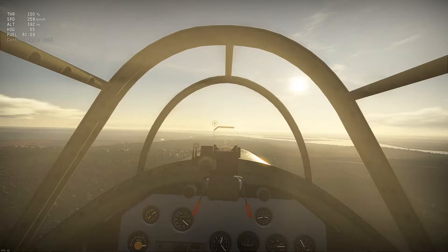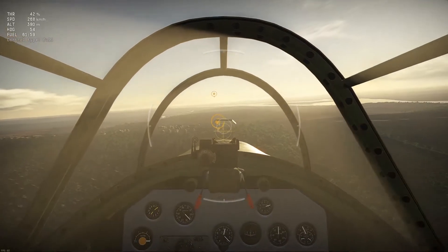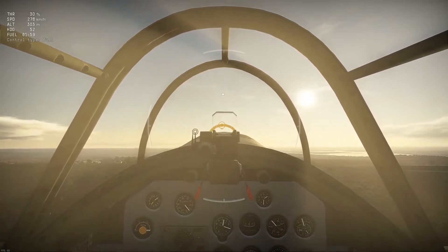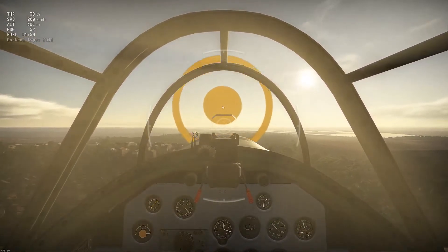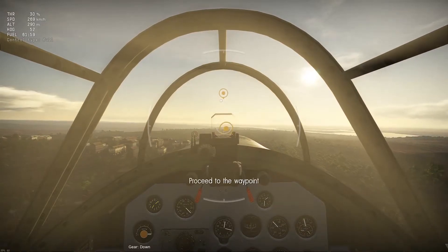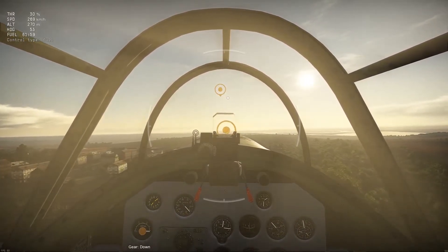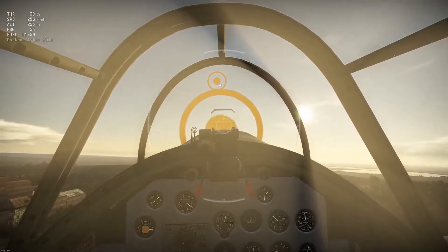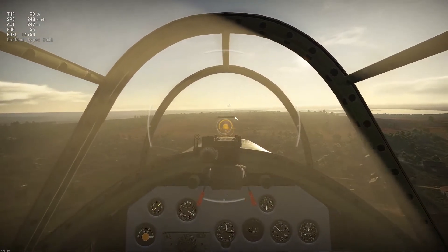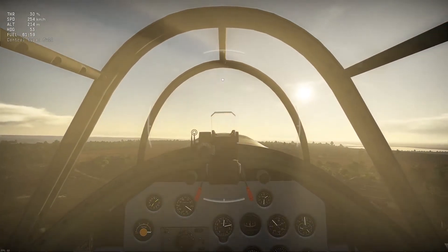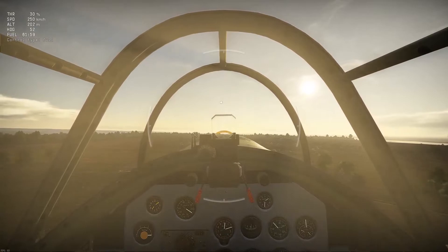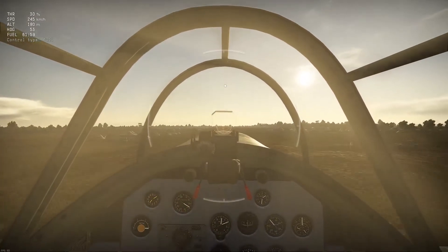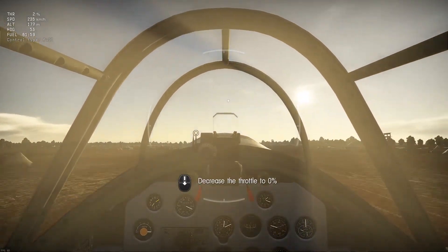In order to land your aircraft successfully, you need to decrease the throttle. Deploy the landing gear. Decrease the throttle to zero percent.